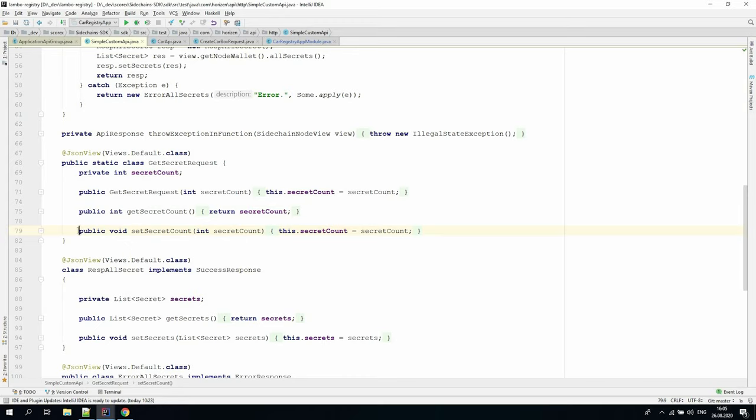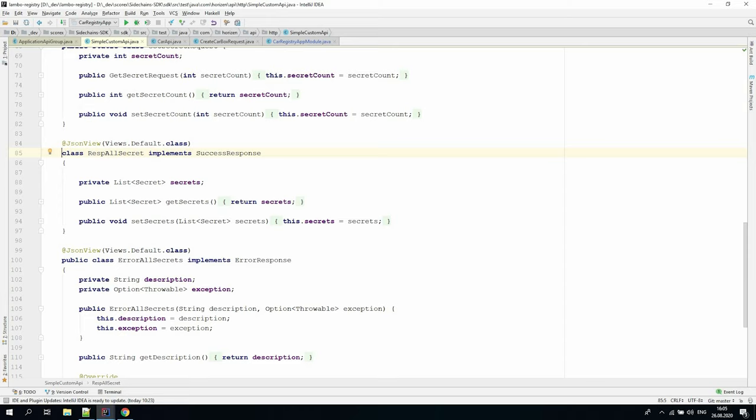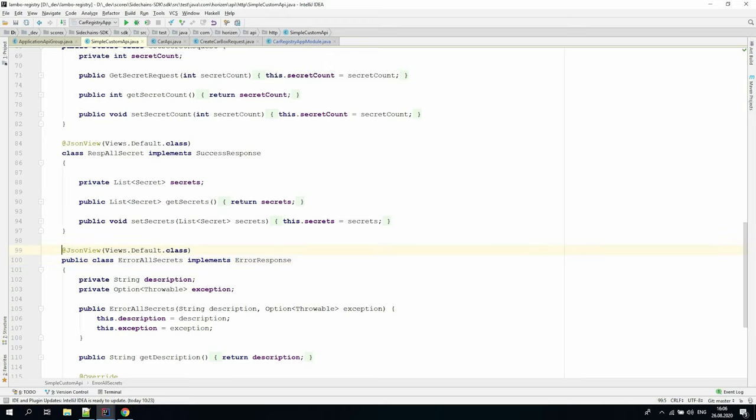What about endpoint result type? In case of a successful result, we need to create a class that implements the success response interface. If there is an error, we need to create a class that implements an error response interface. In both cases, we should specify JSON view attributes that will be used under the hood to transform the response data to JSON.